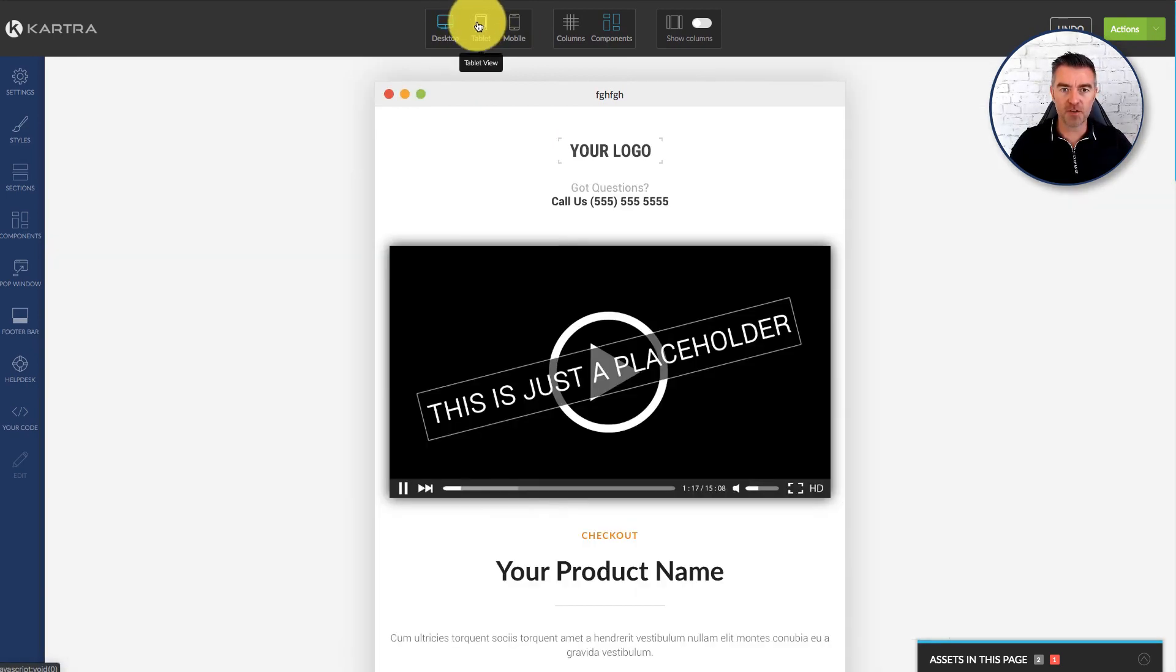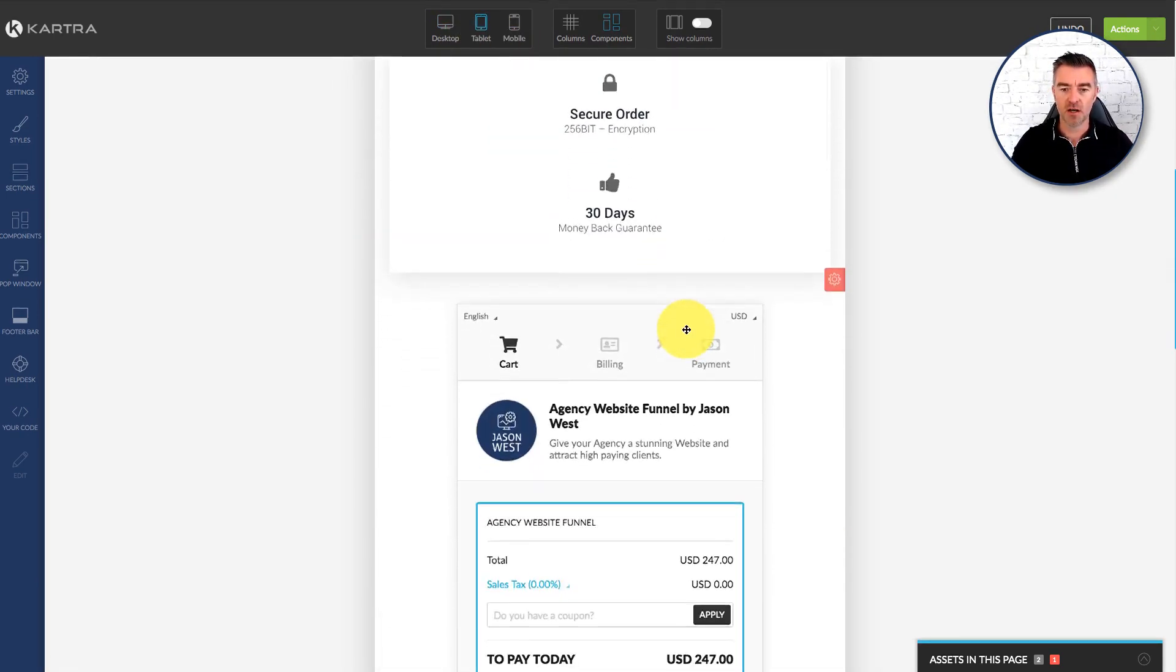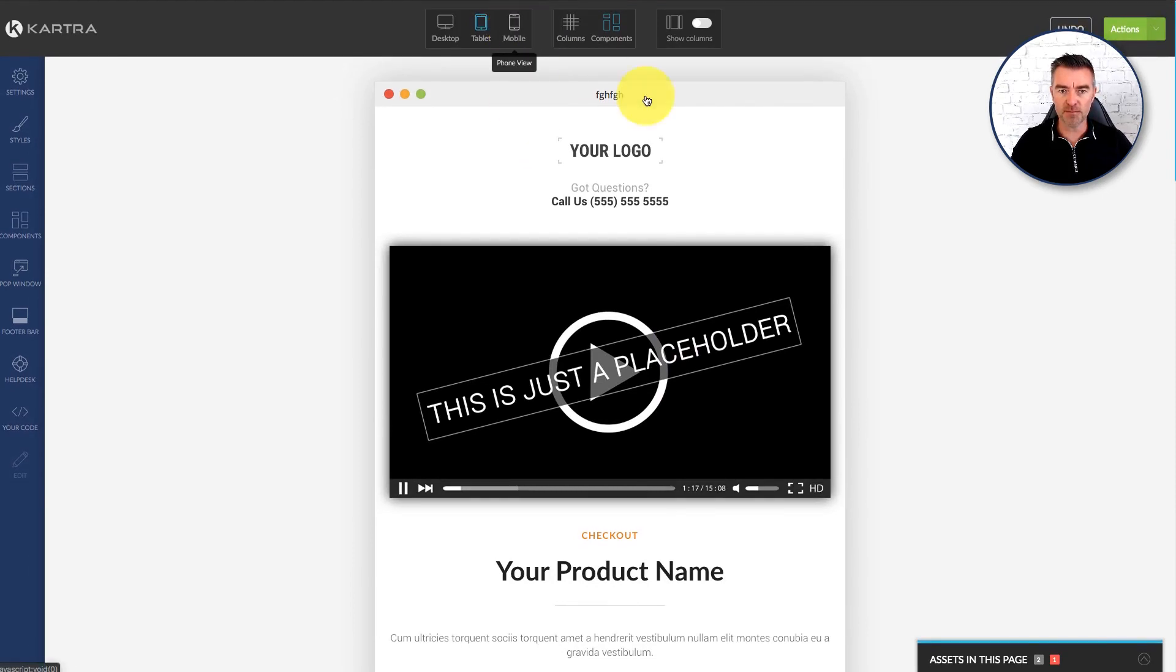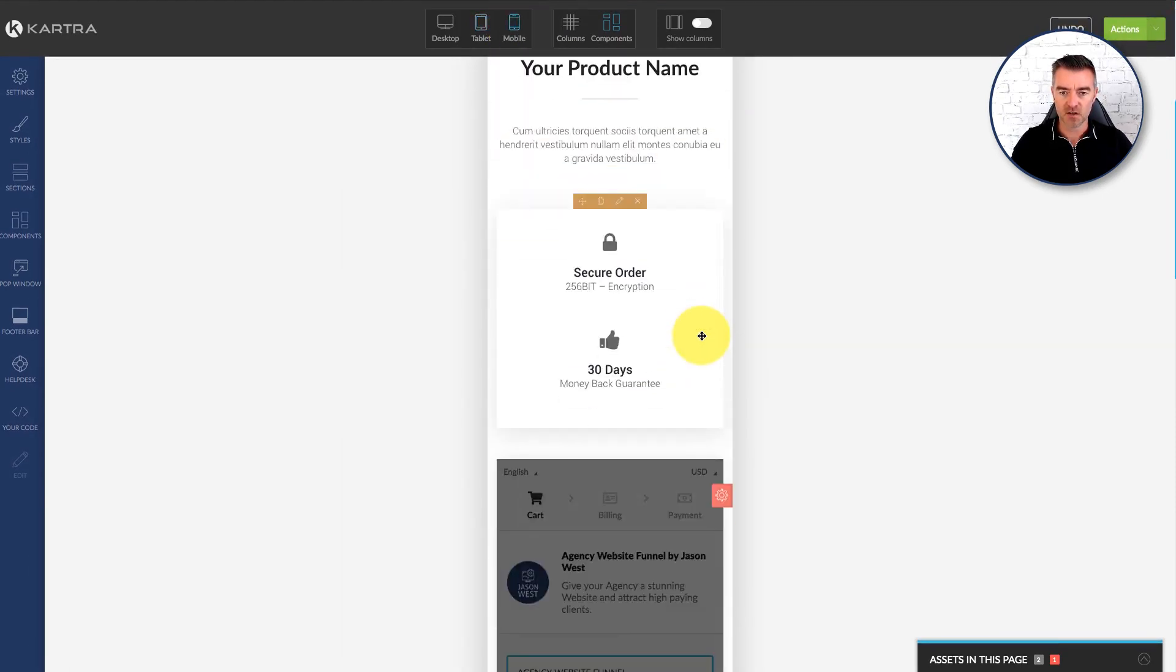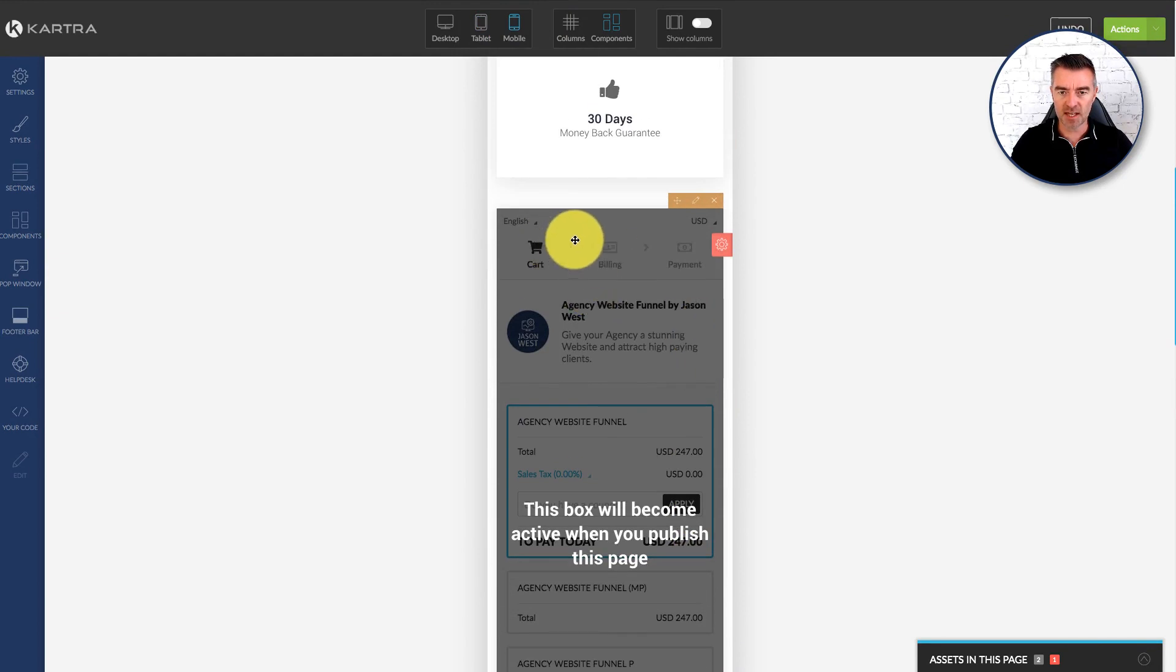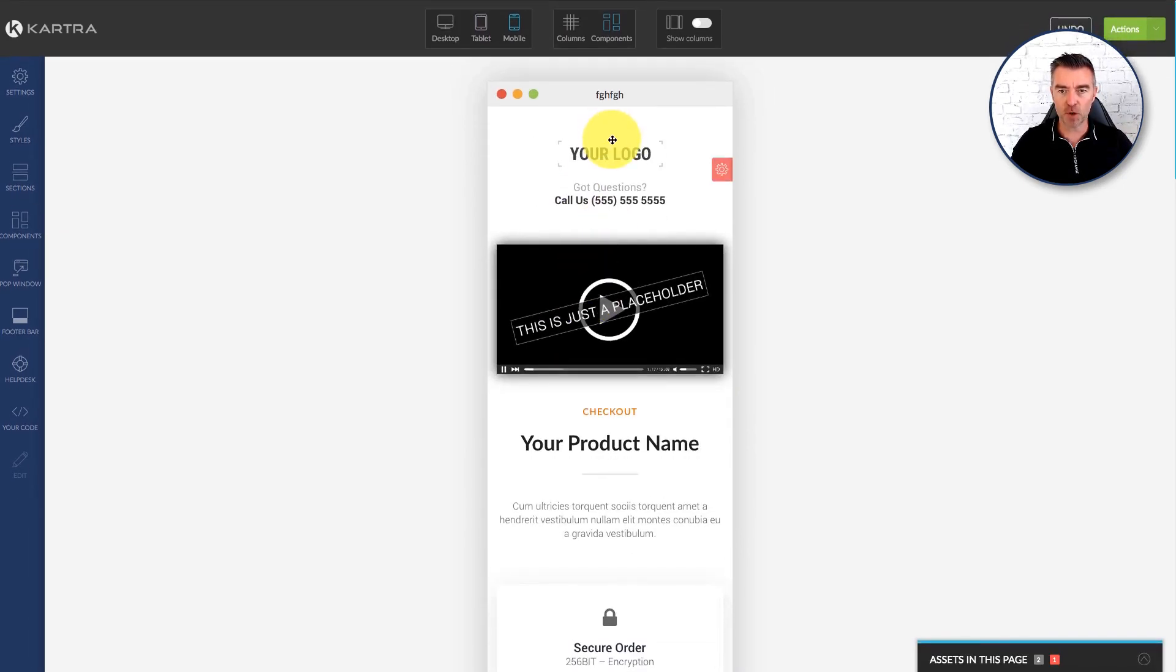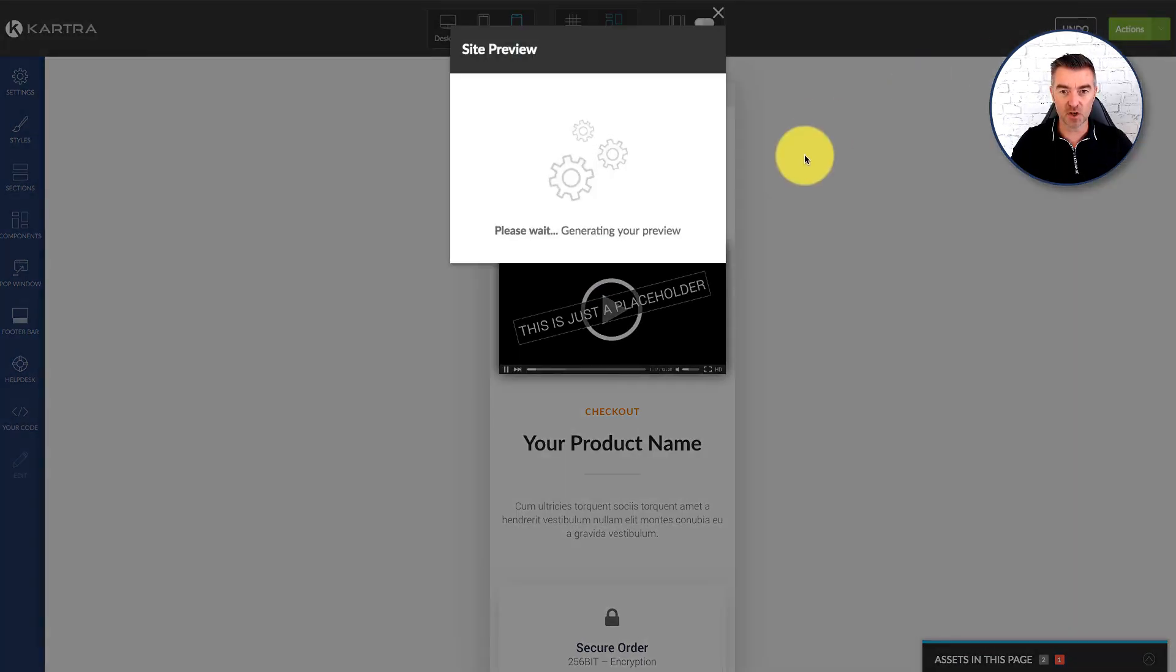And then we've got the tablet view up here. Good to just check and see how it looks on the different views, especially mobile as I say. So I would probably want to adjust this a little bit so that this was higher up the page for mobile, which is totally doable. But if we just publish that live a moment or just click preview, I think that'll do.